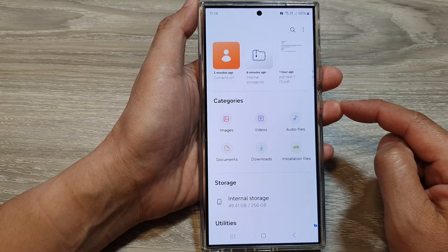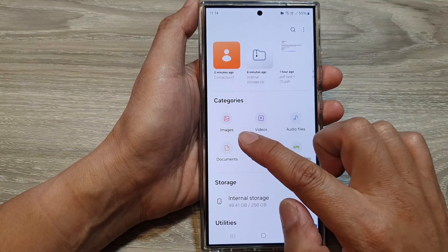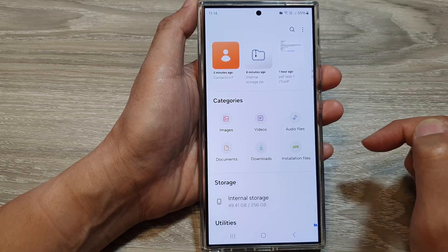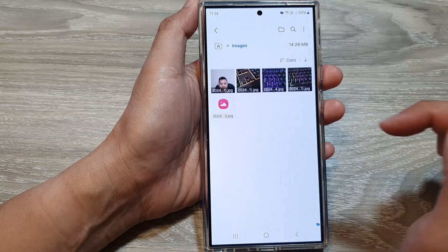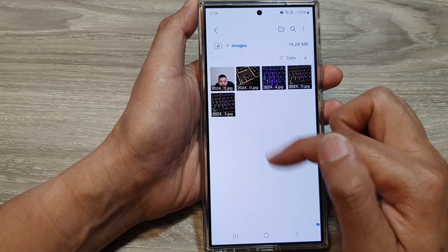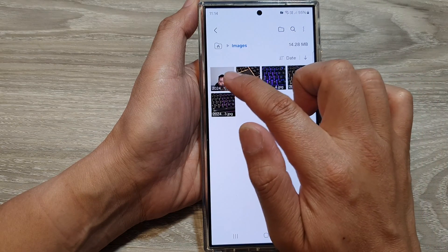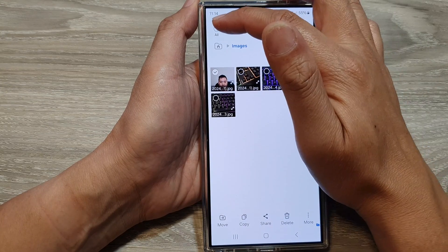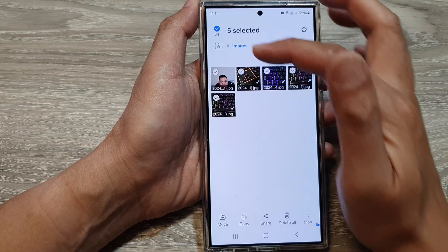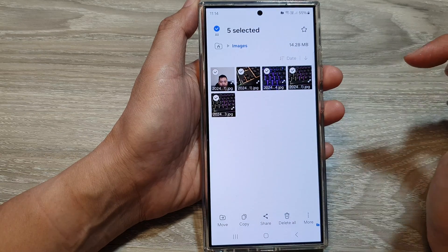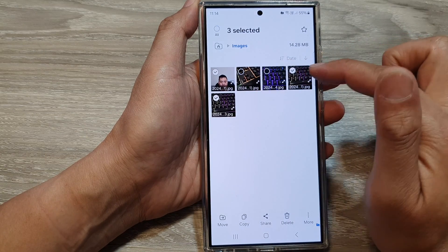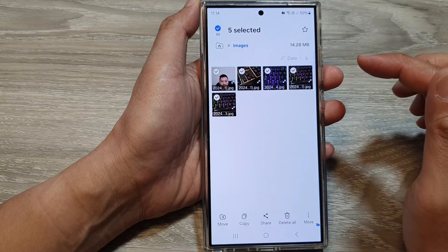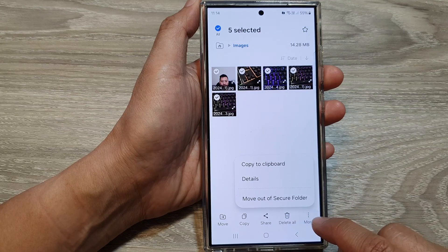We'll focus on backing up some of the most important things such as images, videos, documents, and audio files. First, open up images. If you have lots of images, you may want to select them all — touch and hold on one of the images, then at the top tap the All button, or you can simply select the individual items that you want to backup.